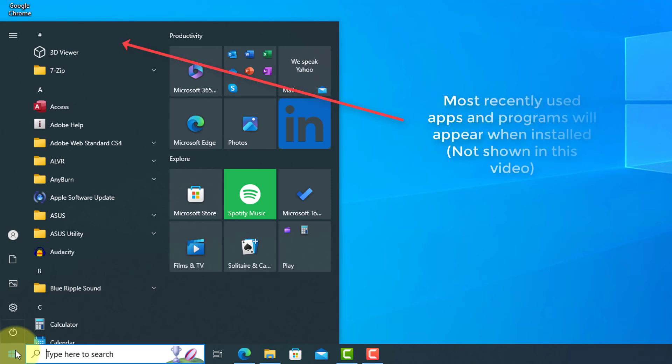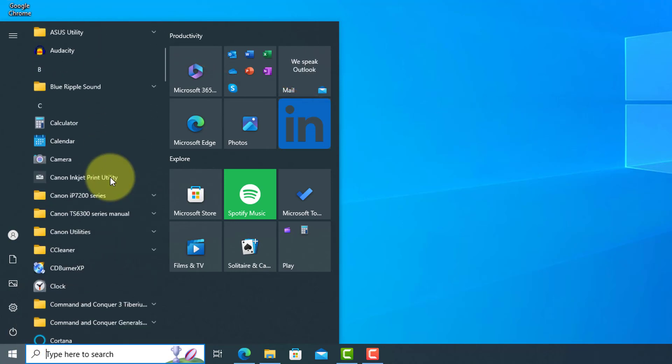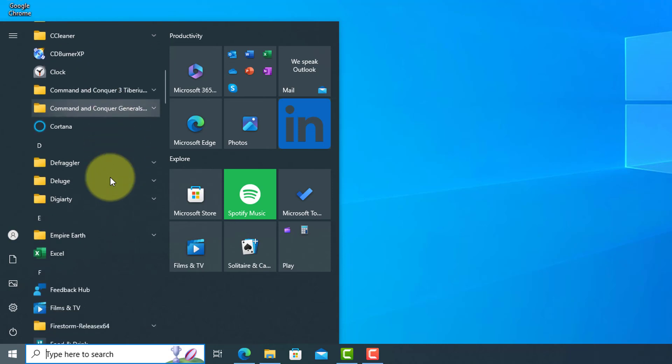On the left at the top, we have the most recently installed apps and programs, and just below that is an A to Z of apps and programs you can scroll through.